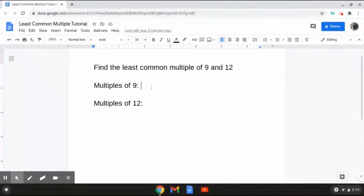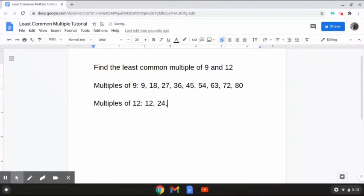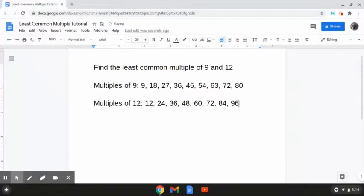The multiples of 9 are 9, 18, 27, 36, 45, 54, 63, 72, 80, and the list will keep going on from there. And the multiples of 12 are 12, 24, 36, 48, 60, 72, 84, 96, and obviously the list will keep going on from there.